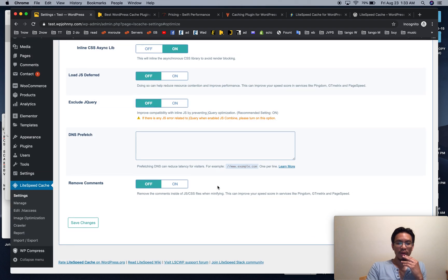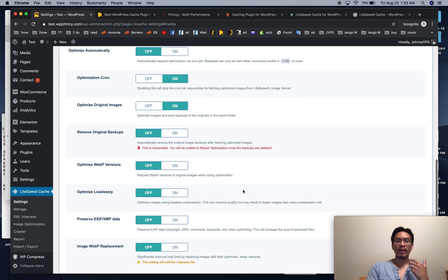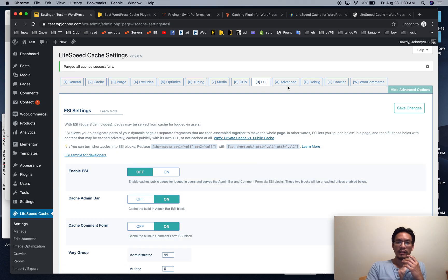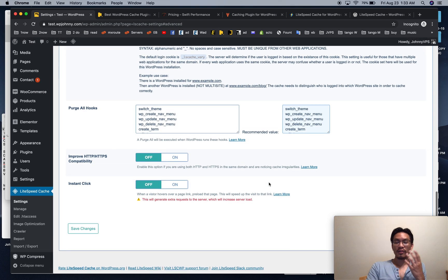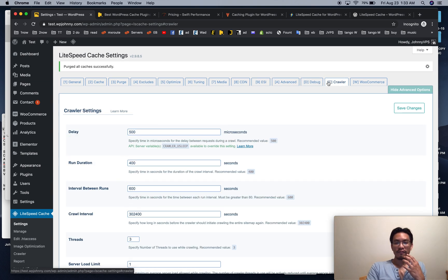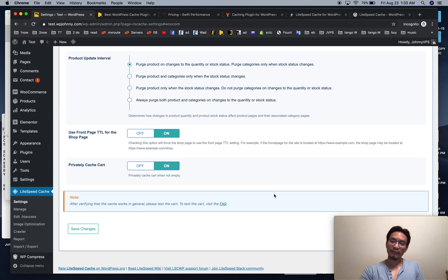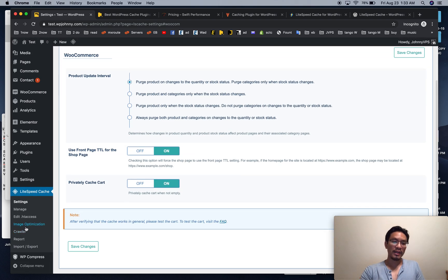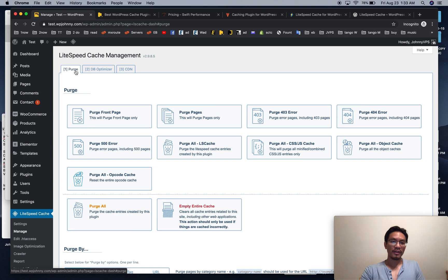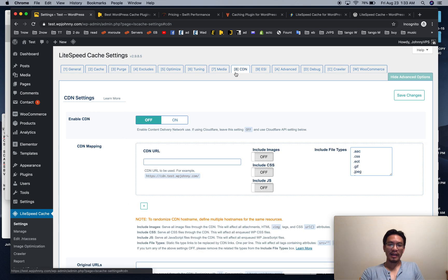LiteSpeed Cache has more advanced features than Swift, but they're more advanced toward server settings, whereas Swift has more user-level settings. LiteSpeed optimizes your site by leveraging server power, while Swift optimizes by tweaking little parts of WordPress. Both are great in different situations. LiteSpeed Cache also includes a database optimizer and a CDN integration.